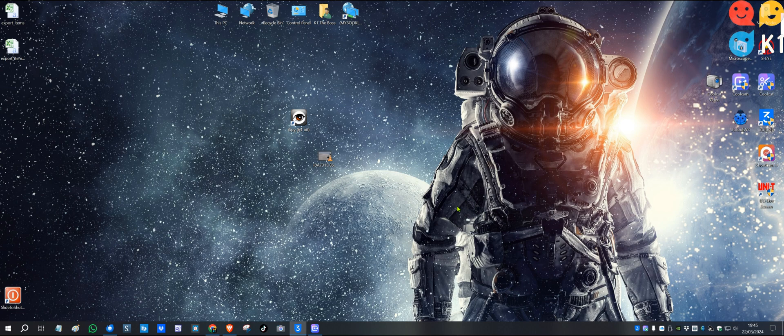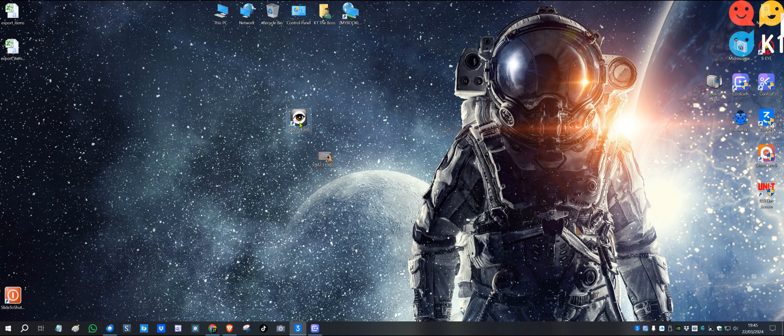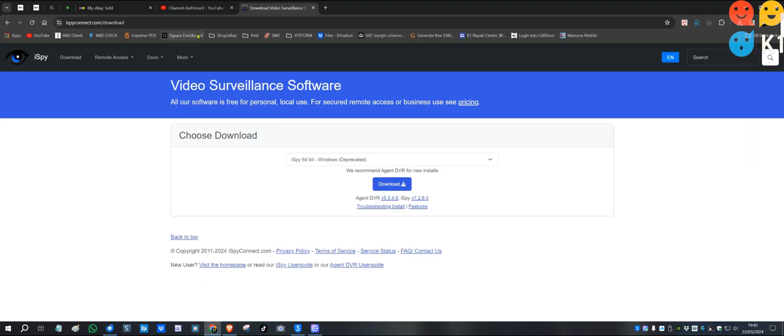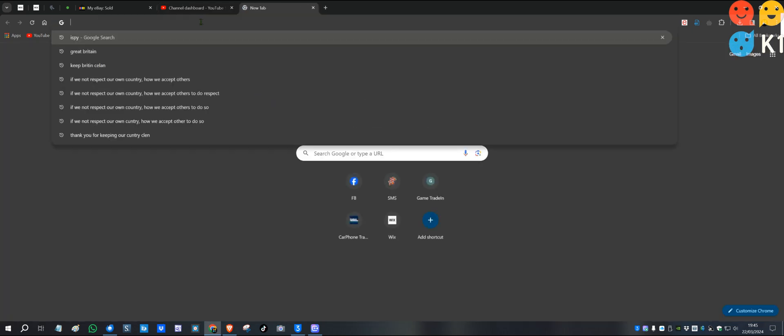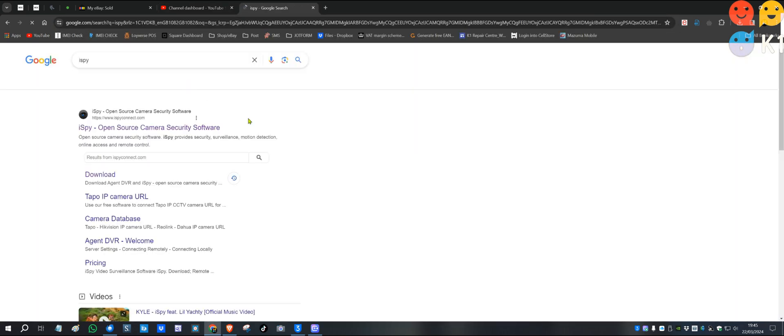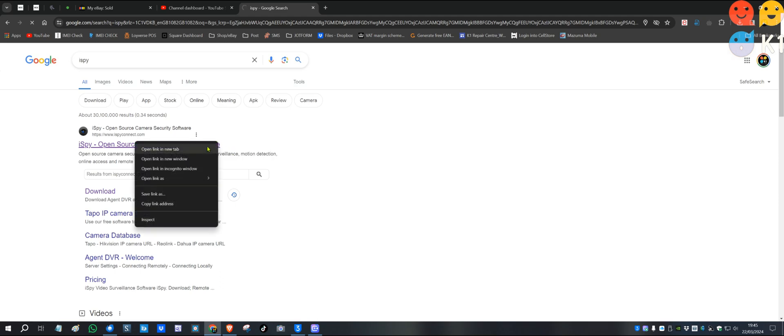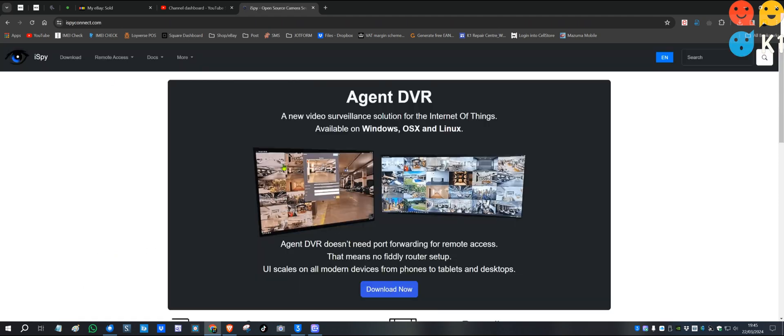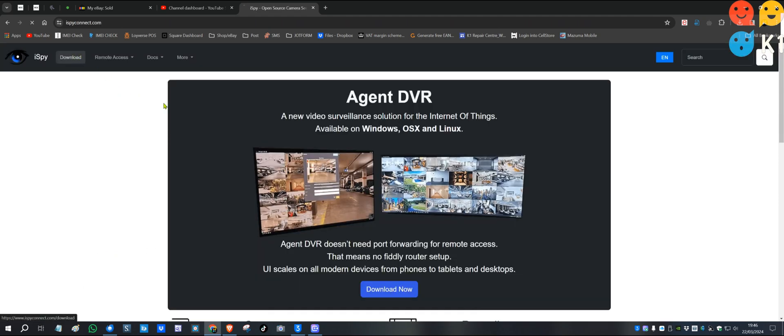First, what you have to download is iSpy software. What you need to do is go to Google and search for iSpy, and you will get the link ispyconnect.com. Click on that link and go to the download section.